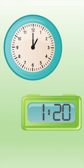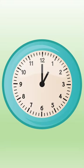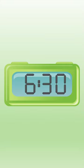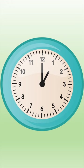We usually see two kinds of clocks: digital and analog. Digital clocks show the hour and the minutes, like 6:30.